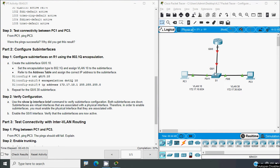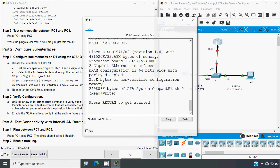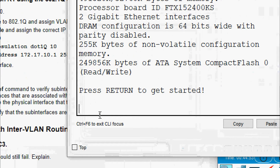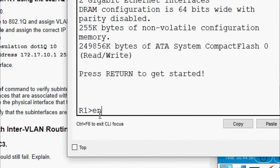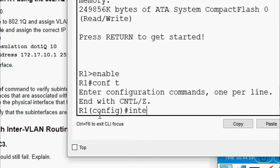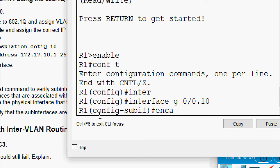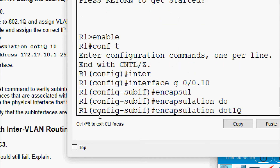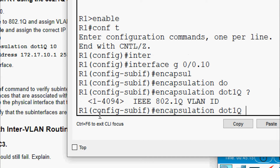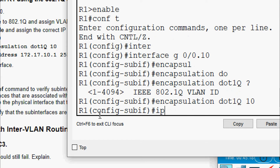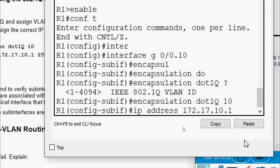We will do this configuration on router R1. Enable, configure terminal, interface g0/0.10, encapsulation dot1q 10, then assign IP address 172.17.10.1 with the appropriate subnet mask.